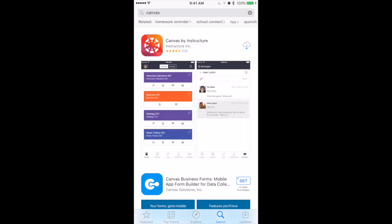When that comes up, click on it, download it, and open it right up.